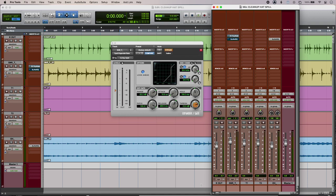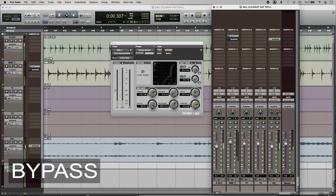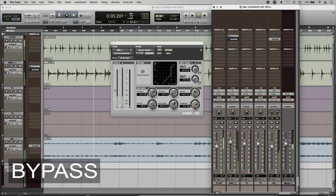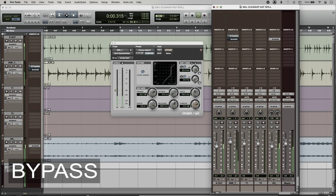Hi, this is Luke for Production Expert, and this is cleaning up hi-hat spill in a snare mic. This is my drum recording. The problem is that I have a drummer with a heavy right arm, so there is lots of hi-hat spill going down the snare mic.